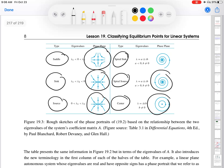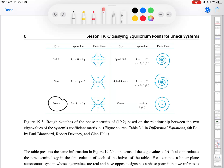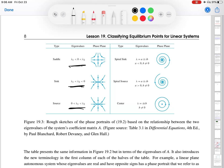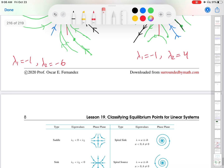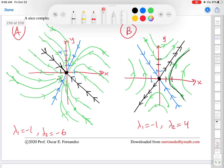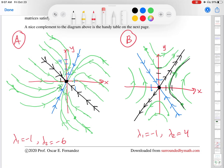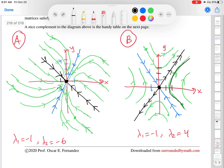In the previous video for class notes C, we talked about how these representative phase portraits are derived, and we saw the connection to eigenvalues being real distinct with opposite signs, or real and having the same sign. So for this class notes, let's look at the first phase portrait from class notes A. We showed that the phase portrait looks like that — we did a lot of work to get there, which is great because we reviewed a lot of material.